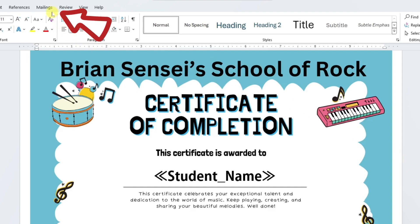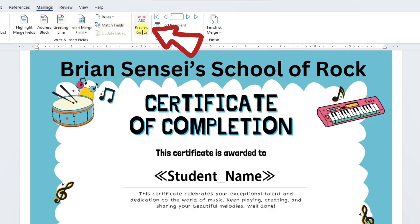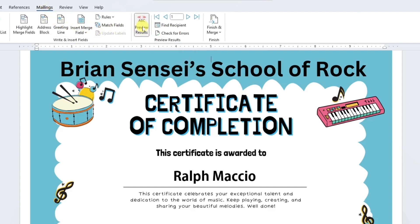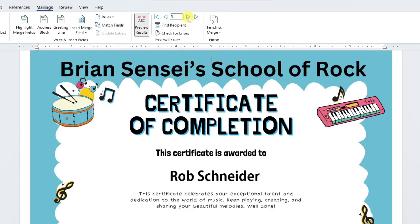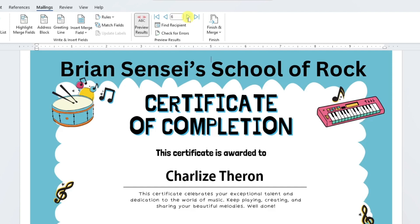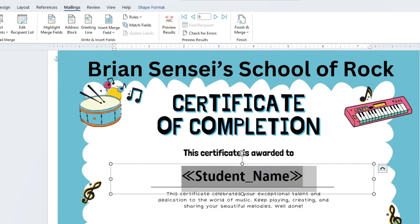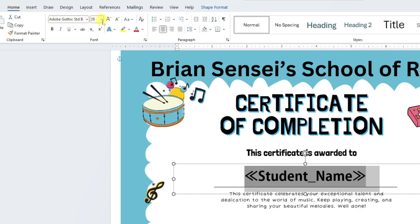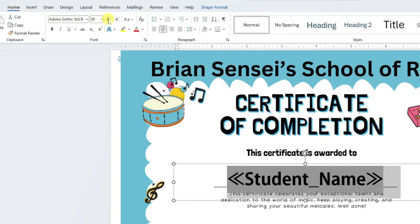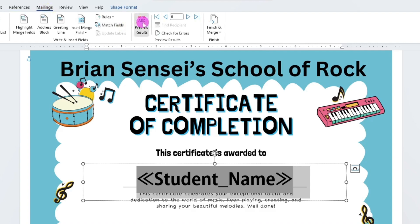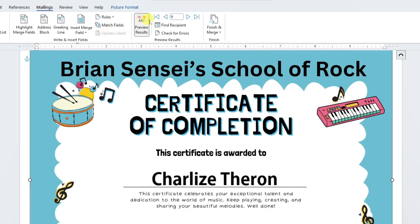I'm going to go back up to Mailings and click Preview Results. There we have the first student. I can click here to look at the next student, and so on, just to make sure they all look good. I think they're looking nice — I could even go a little bit larger. I'll select the text again, go back to the text size, and make it a bit larger. Let's go back to Mailings and preview — yeah, that looks really nice.